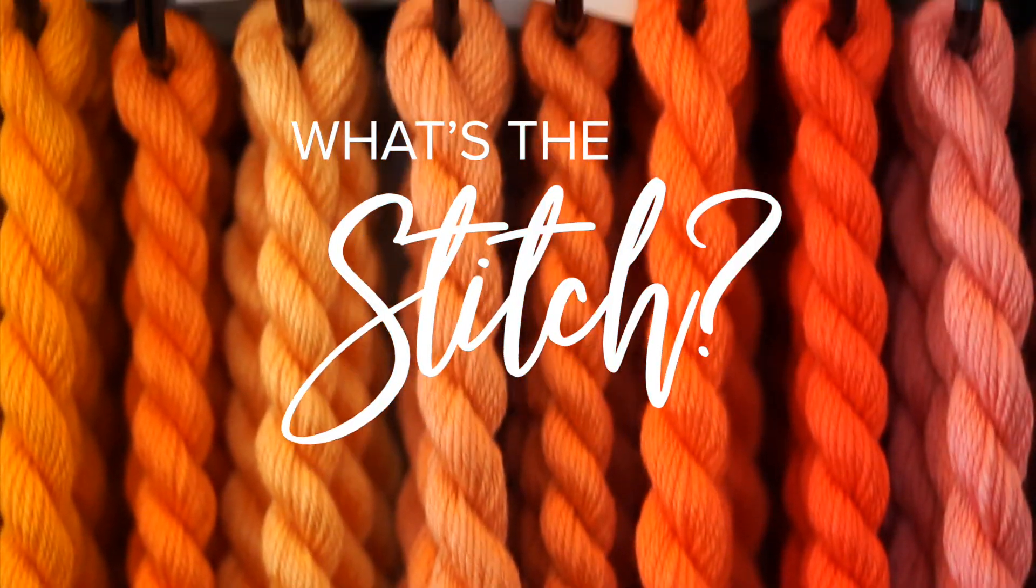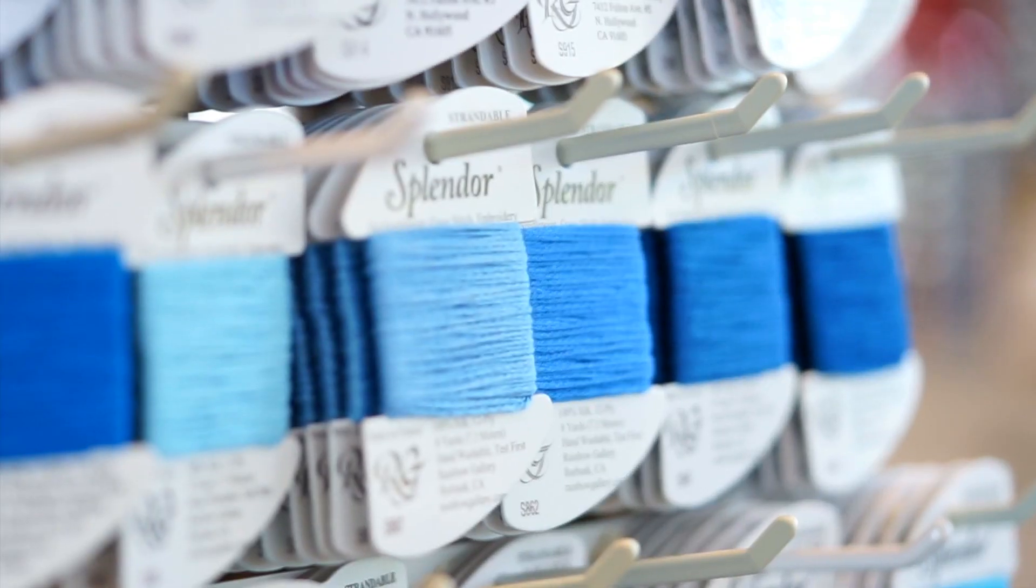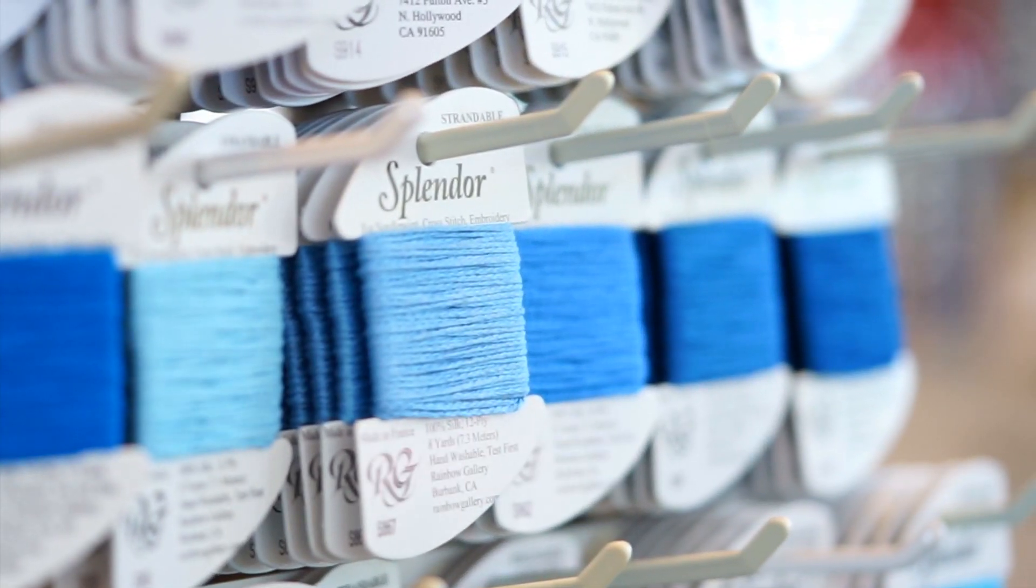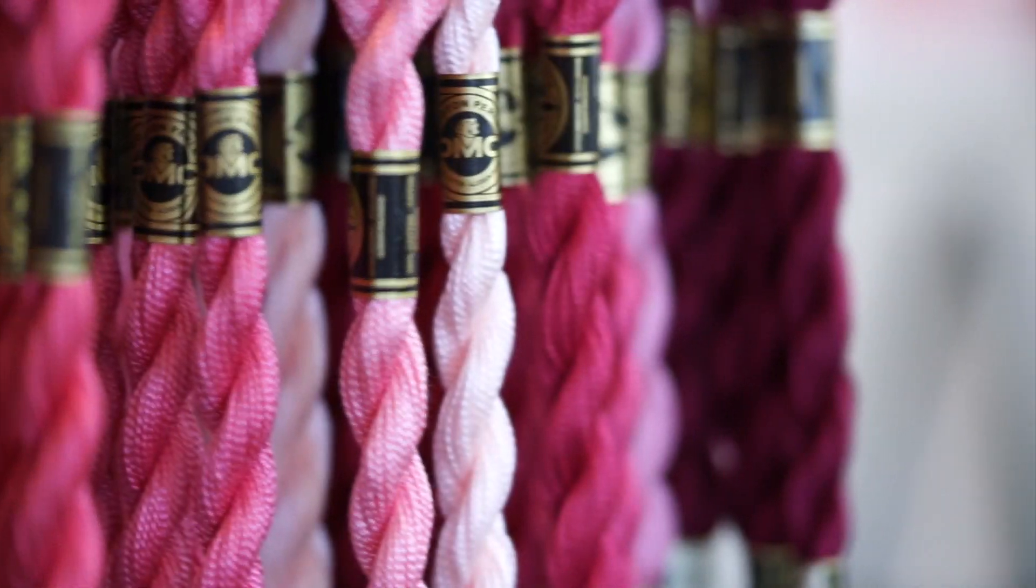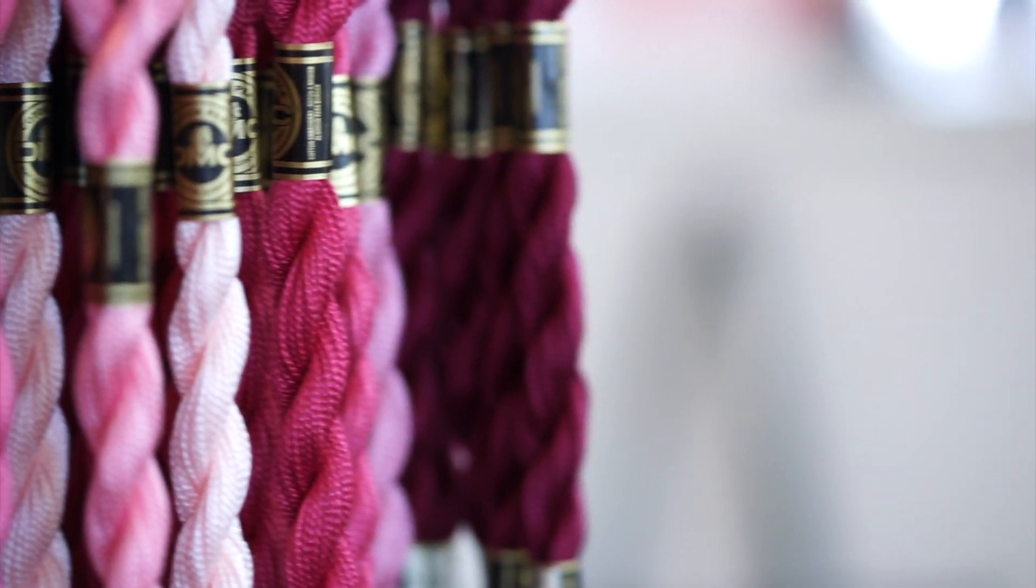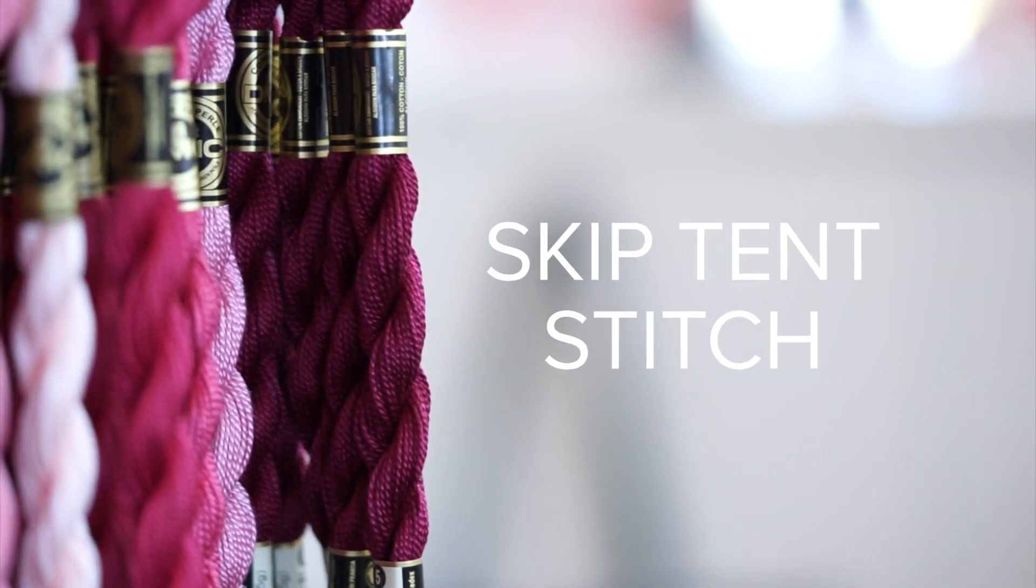Hi everyone! This is Ginny from Needlepoint.com and for today's What's the Stitch video we will be talking about Skip Tent Stitch.